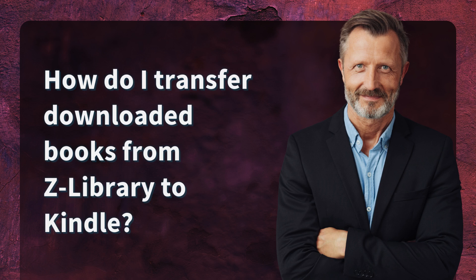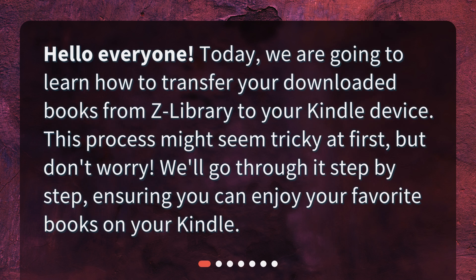How do I transfer downloaded books from zLibrary to Kindle? Hello everyone! Today, we are going to learn how to transfer your downloaded books from zLibrary to your Kindle device. This process might seem tricky at first, but don't worry. We'll go through it step by step, ensuring you can enjoy your favorite books on your Kindle.